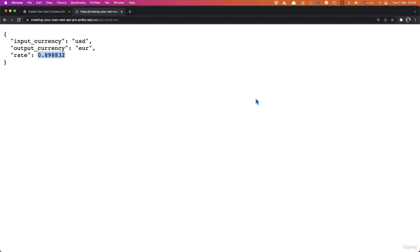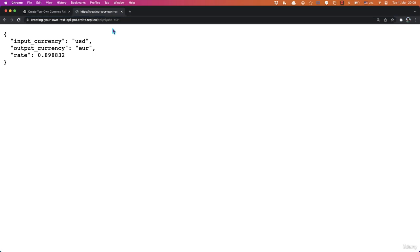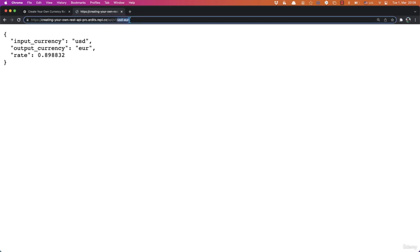So this will be a REST API, that means the client, which could be another application, will make requests to our API through URLs. So I already built mine. This is my API. You can make a request to this website. For example, if you want to get the current rates between USD and euros, you write at the end USD dash Euro.